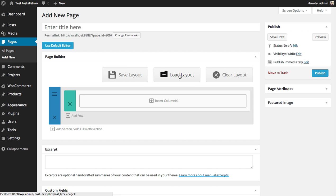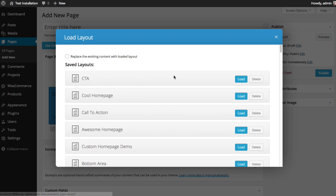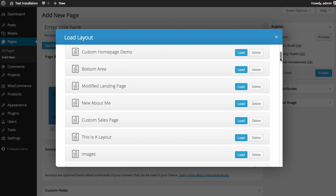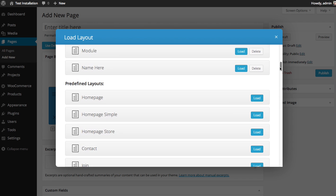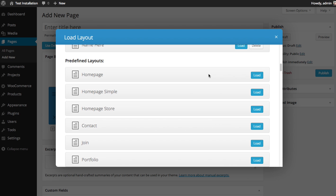I'm going to click the Load Layout button, and you see here the layouts I've saved, and below that, a list of predefined layouts. These are the ones that we've already built for you. They represent a bunch of pages we think will be very useful, and you can use them to pre-populate your page with a bunch of content.